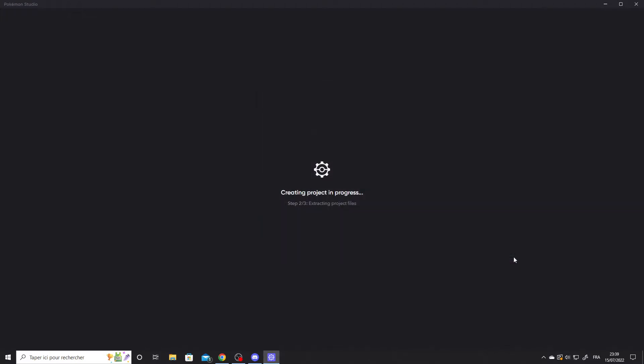The extraction step is quite long, so don't worry if it stays on the screen for a long time. As long as you don't get an error box, everything is fine.